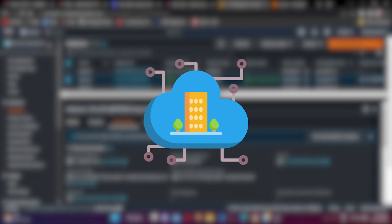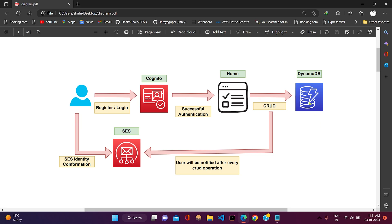So let's start with the architecture. This is the architecture of our application. First of all, the user needs to register or log into the application. For that purpose, we have integrated AWS Cognito. After successful authentication, the user will be redirected to the UI or home screen of the application.